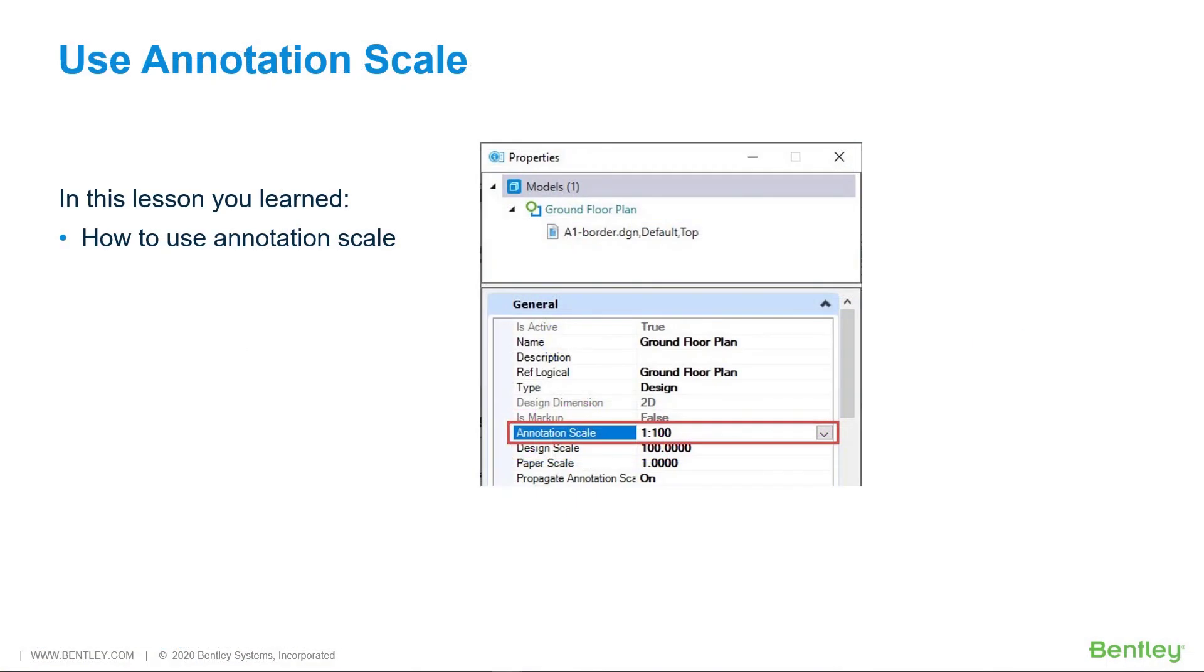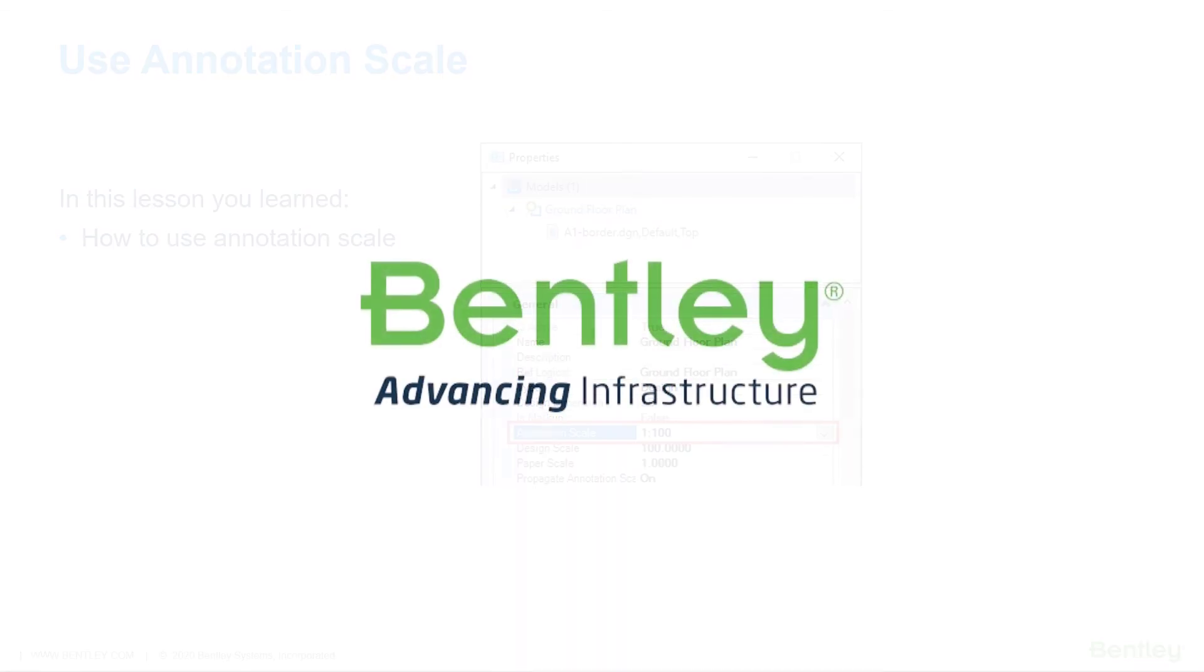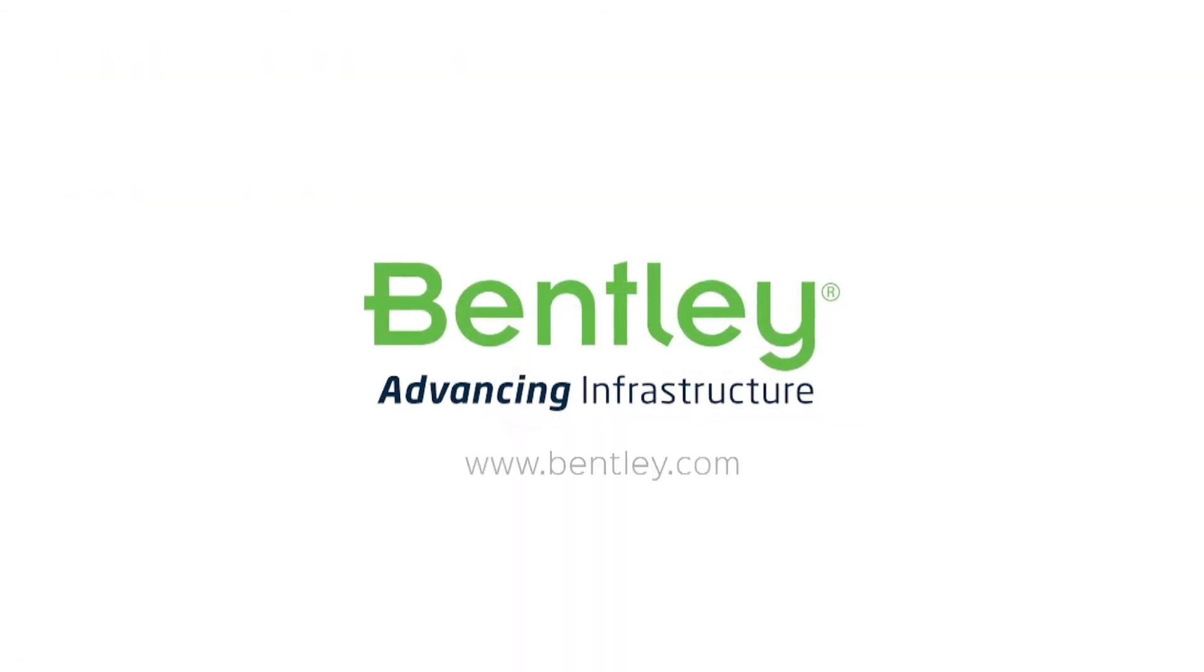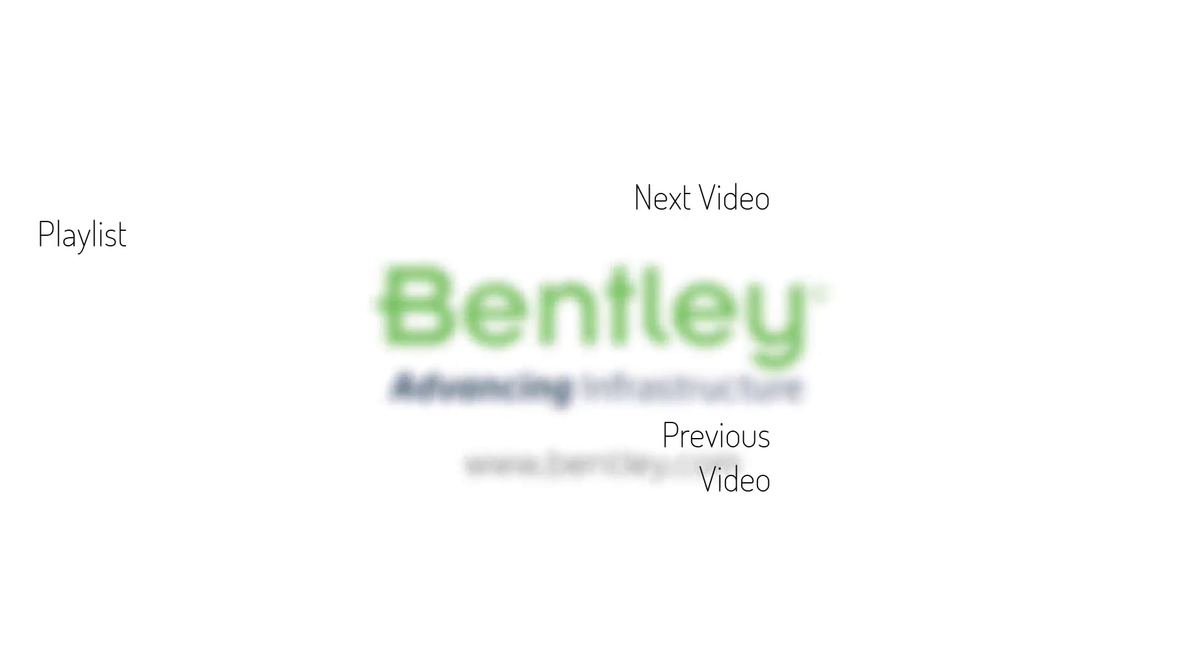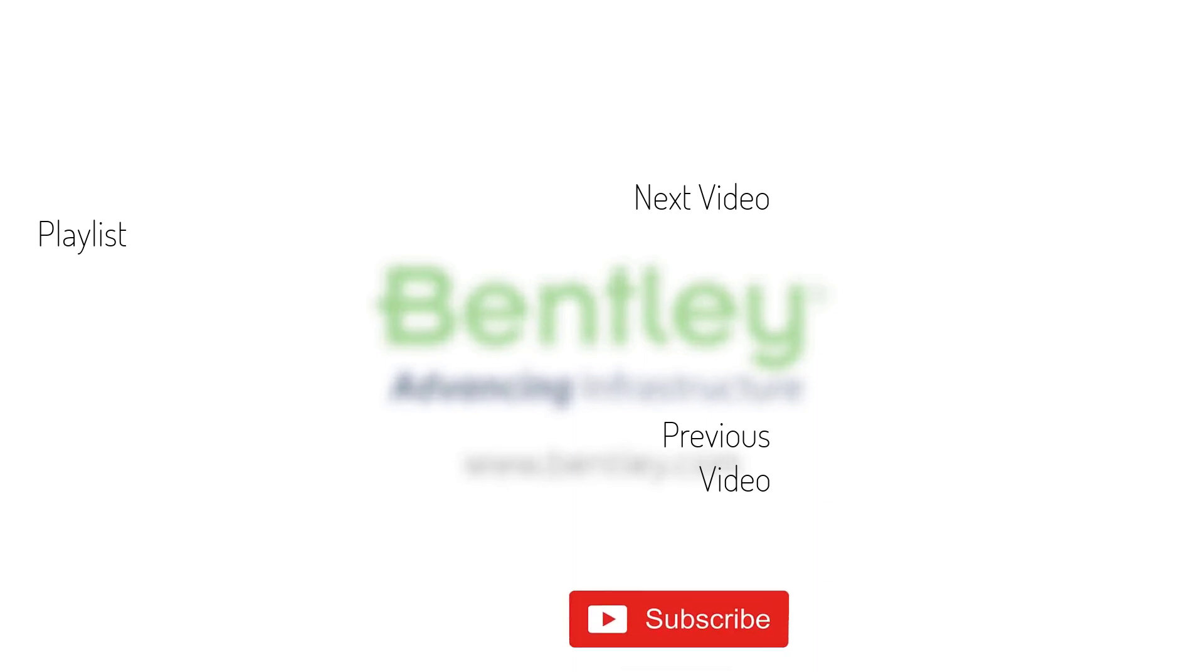In this lesson you learned how to use annotation scale. If you found this video helpful, please give it a like. If you want to see more such series, consider subscribing to our channel. Thank you and see you next time.